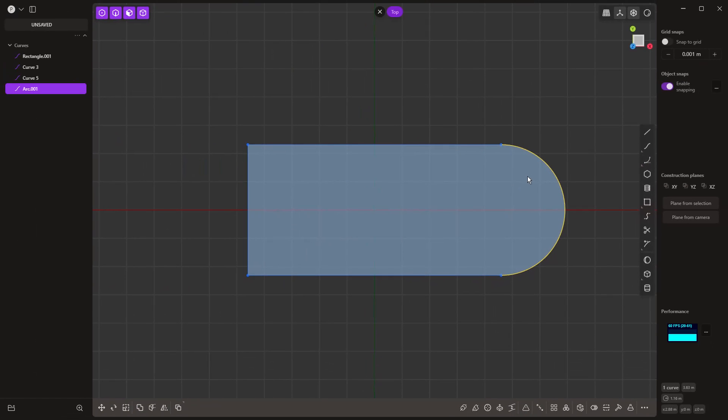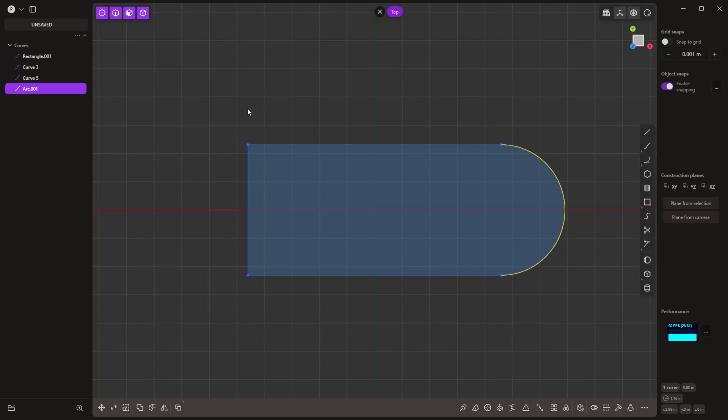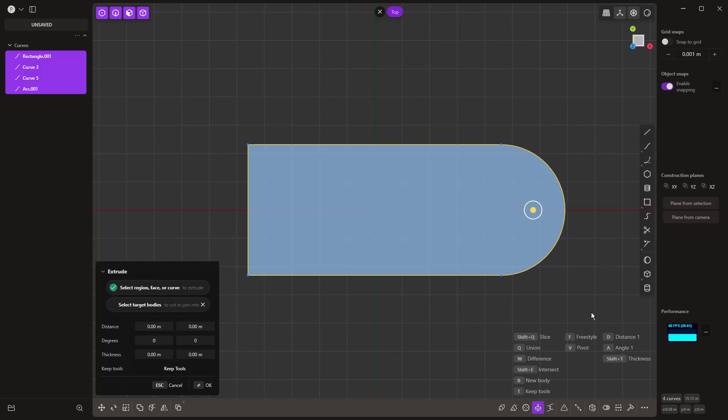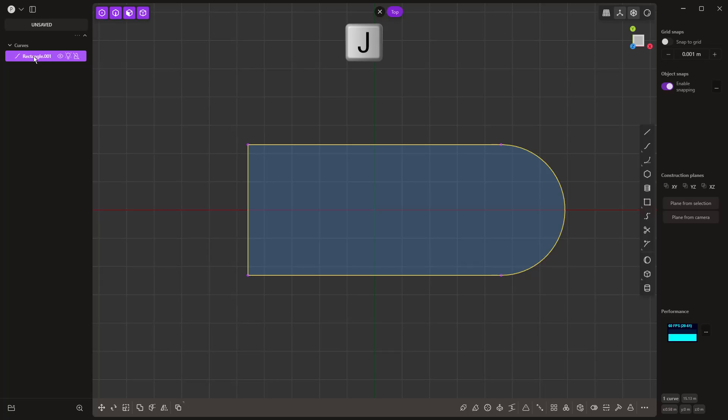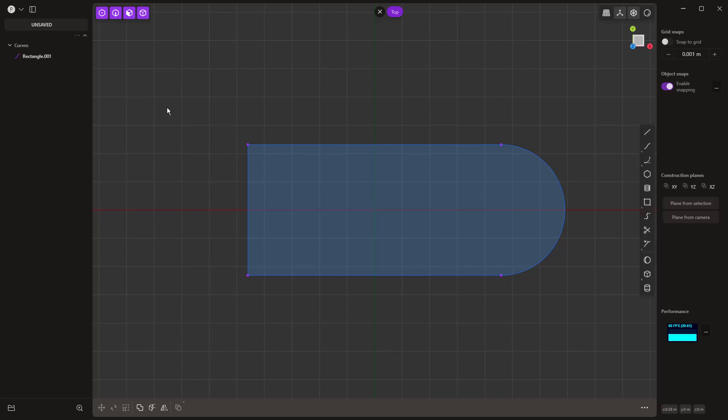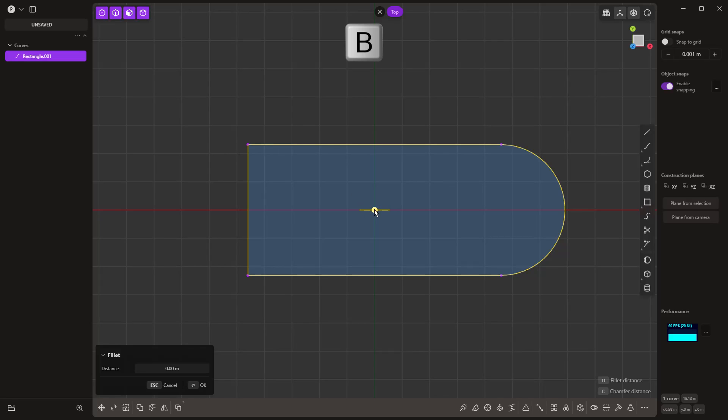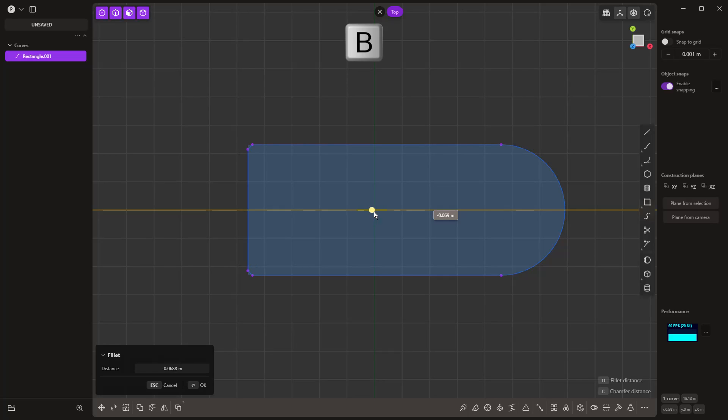While it's not required that we join these back together, it's good practice to select them and hit J on the keyboard. That puts it back as a single curve, so we don't have to worry about selecting each one individually. Another benefit is now if we select this and hit B, we can bevel or fillet all the corners at the same time.